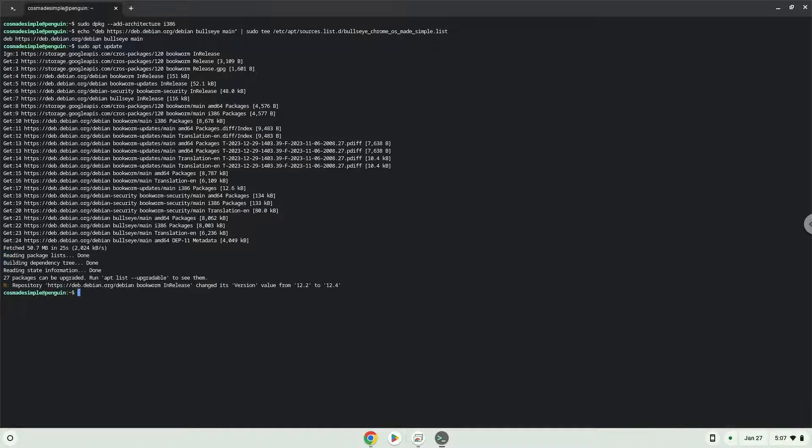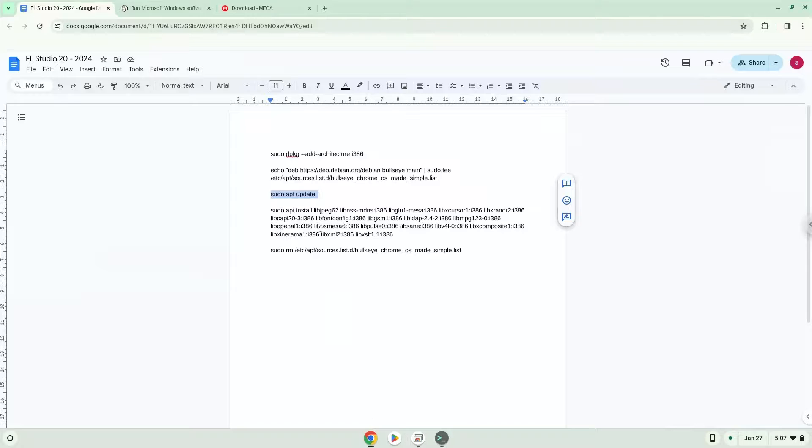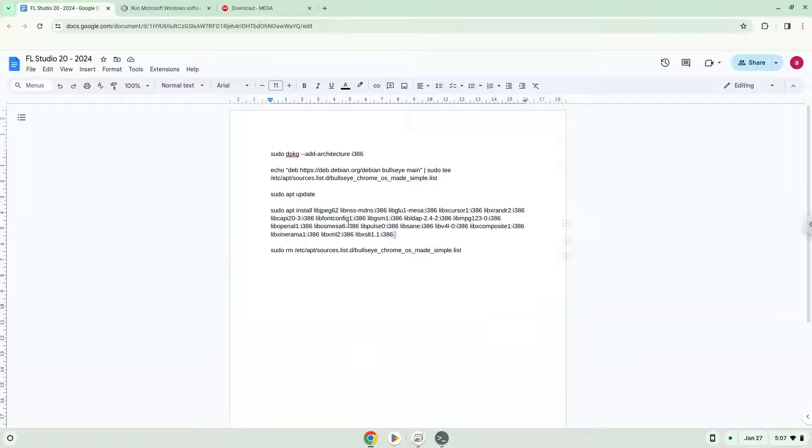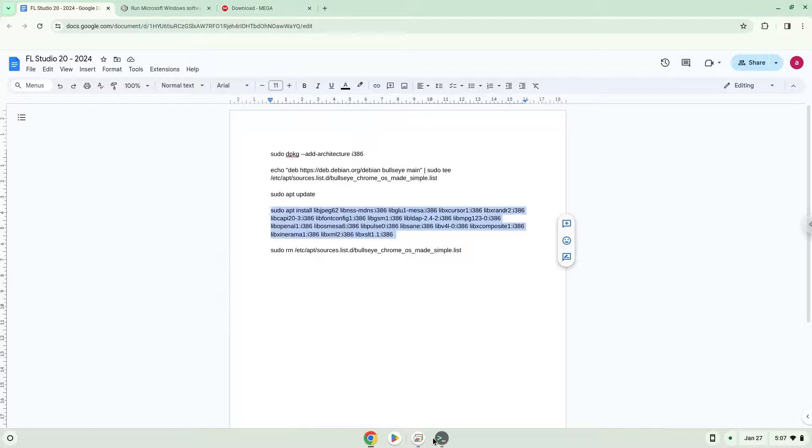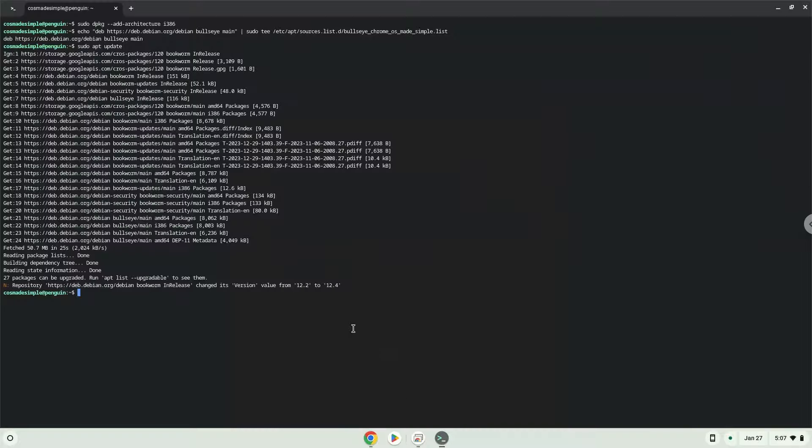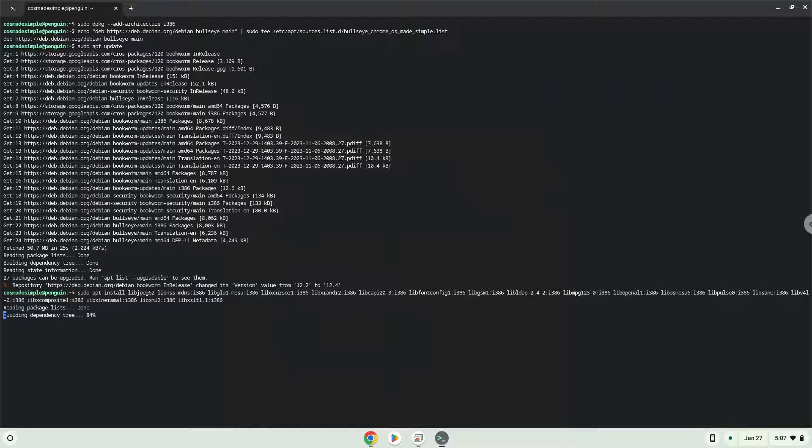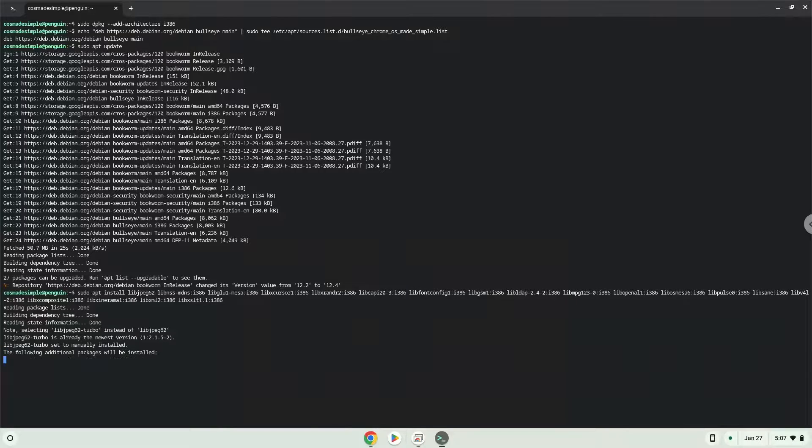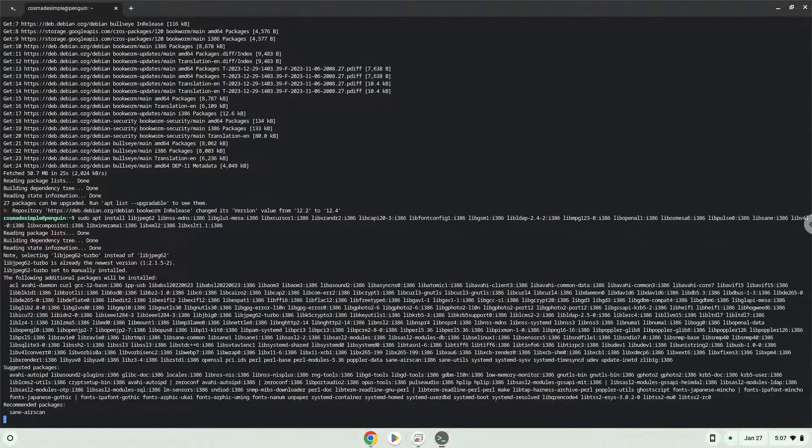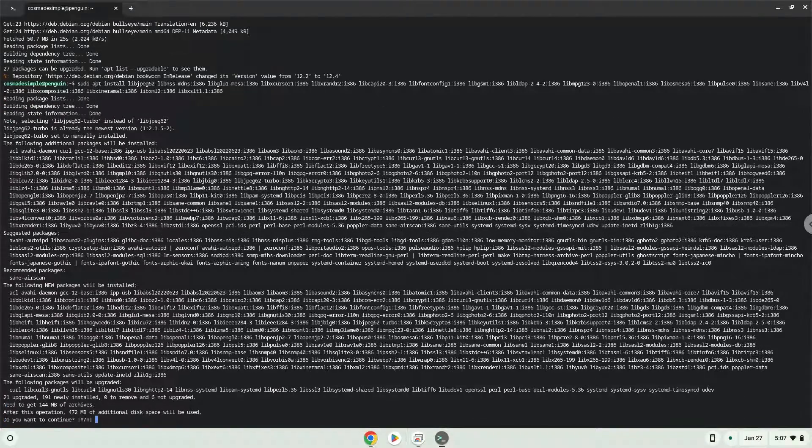Now we will install some packages which FL Studio and Crossover requires. Press Enter to confirm the installation.